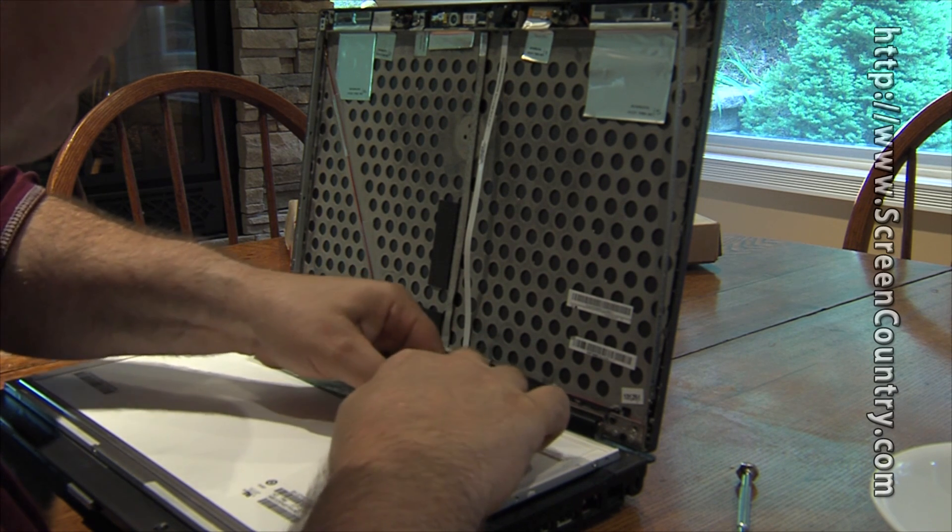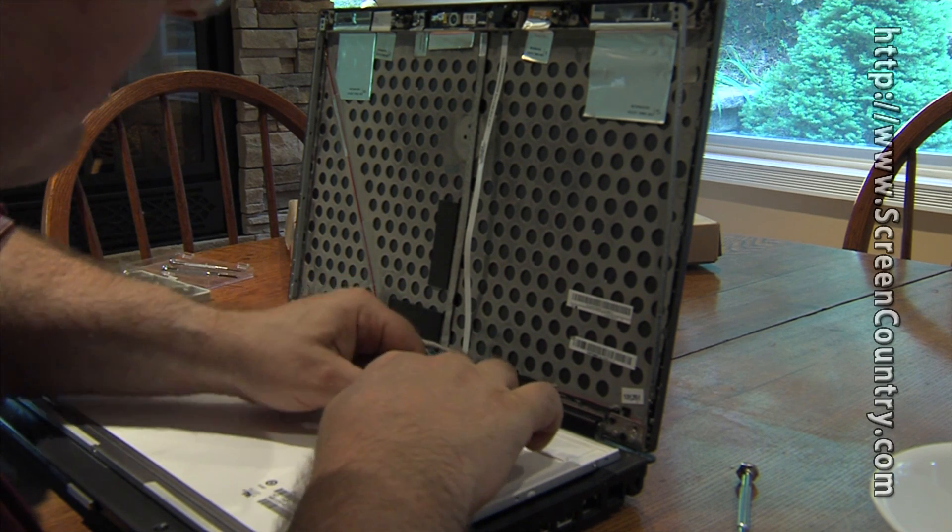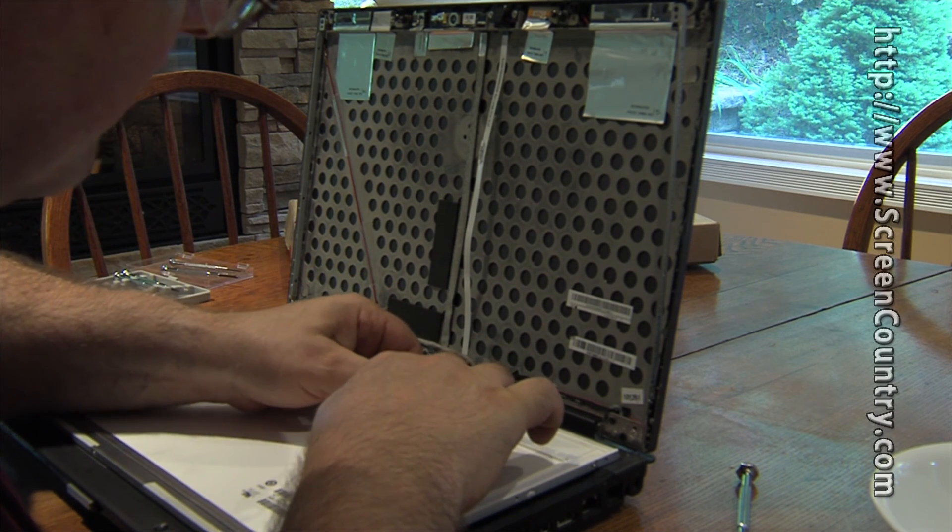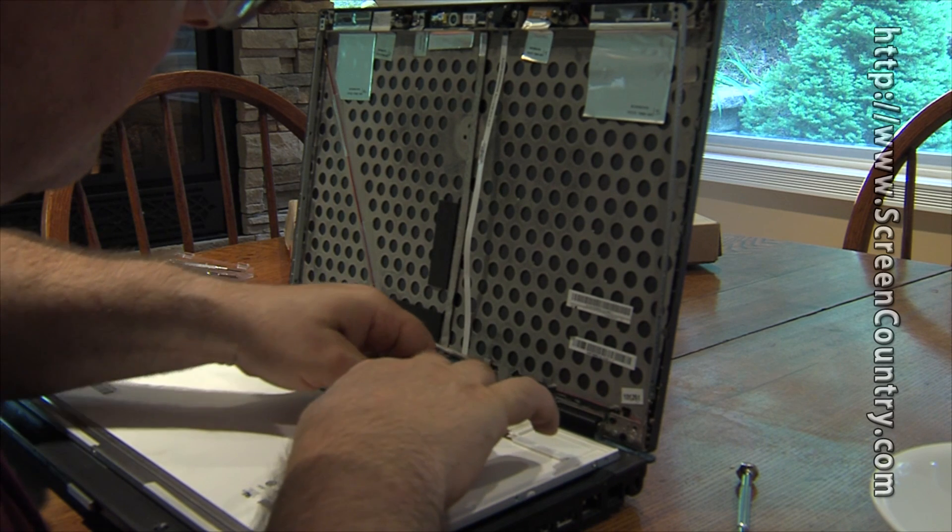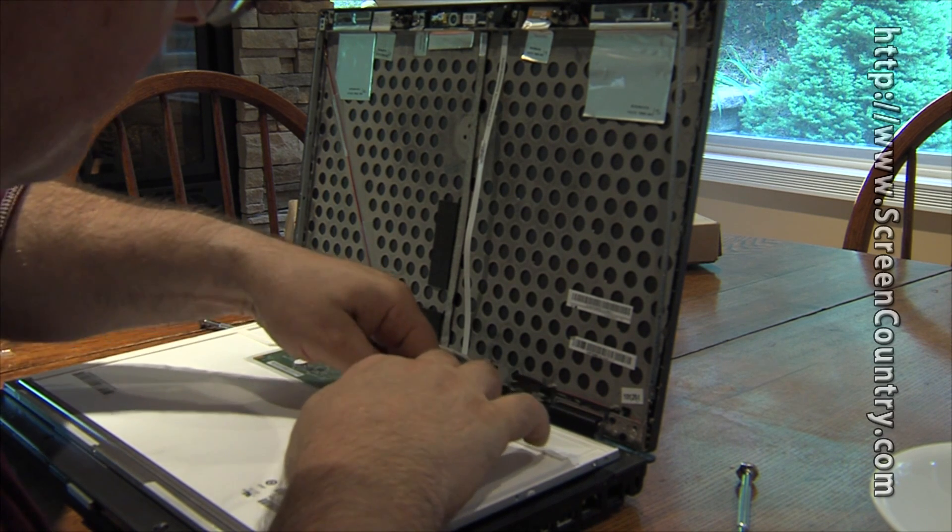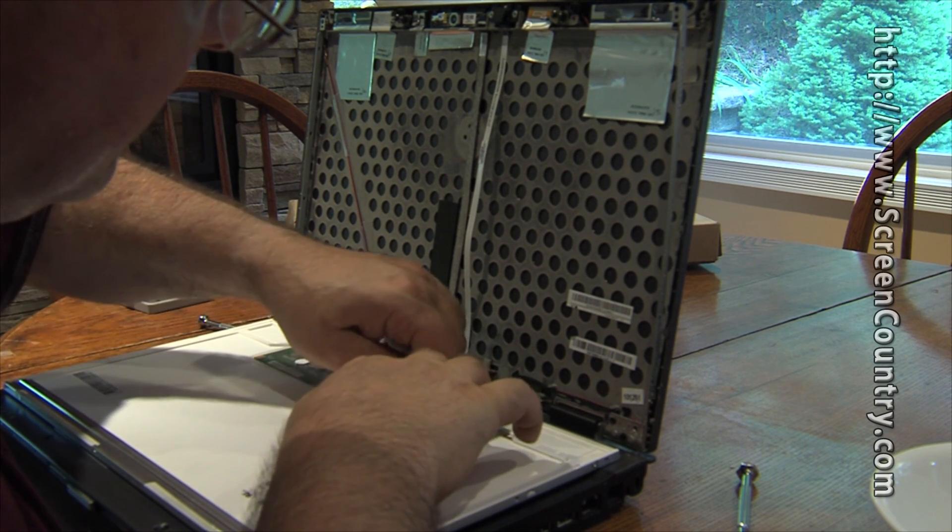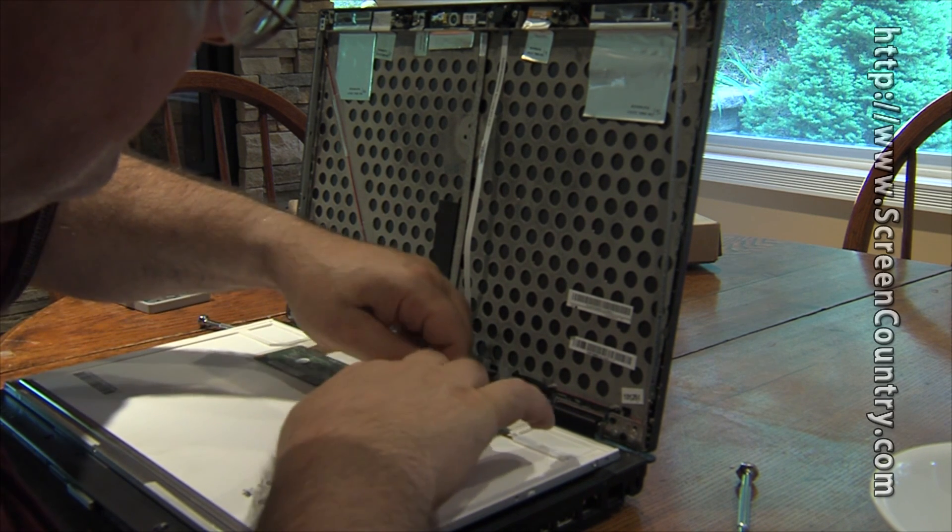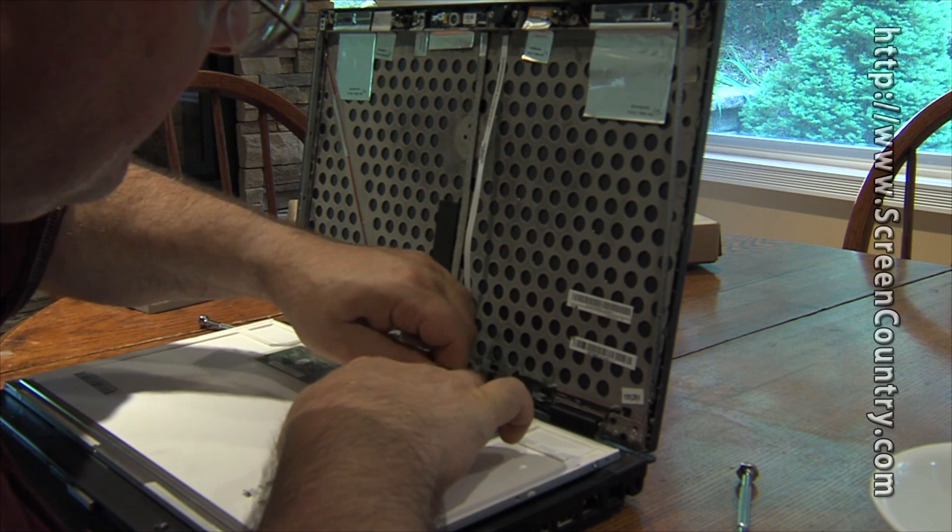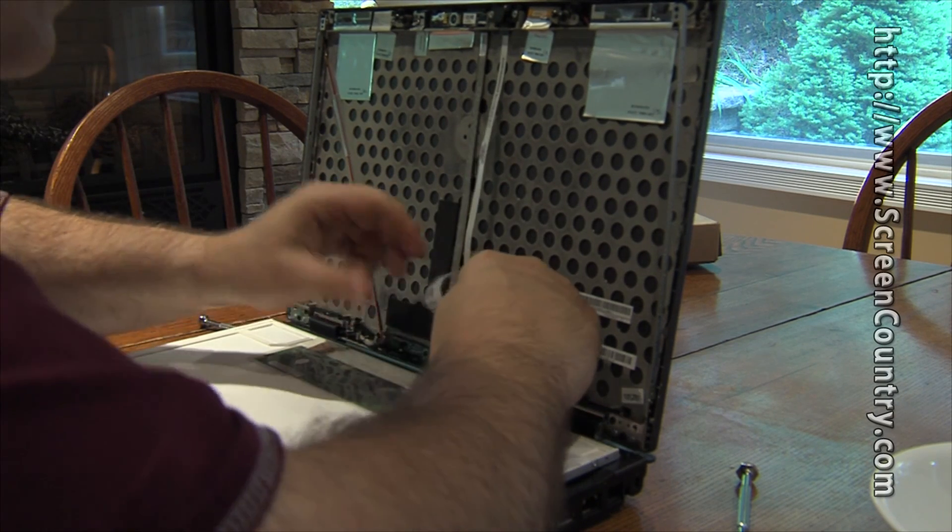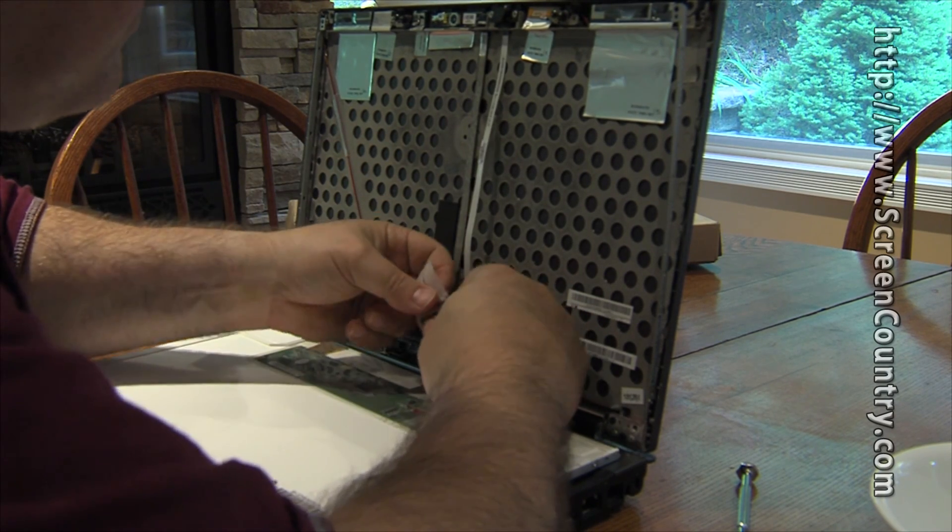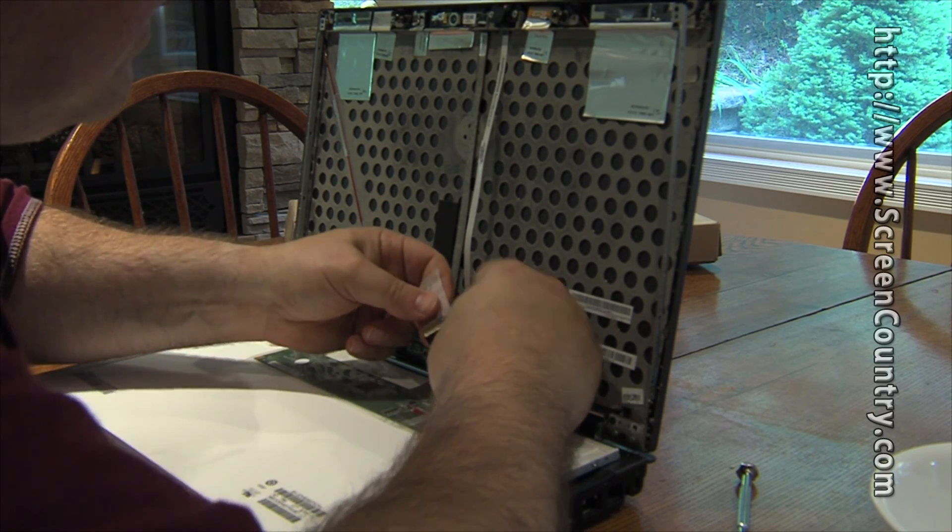And then there's a protective cover of some kind over a small circuit board on the back of the screen. There it goes, and the connector is actually out.